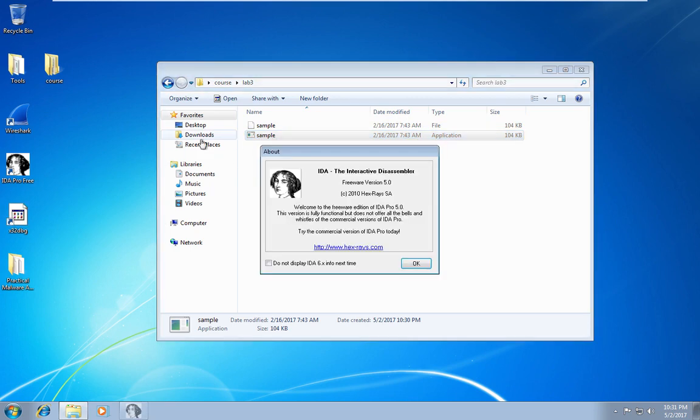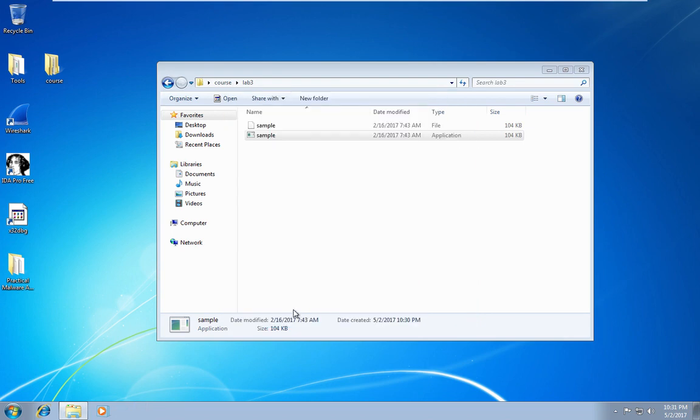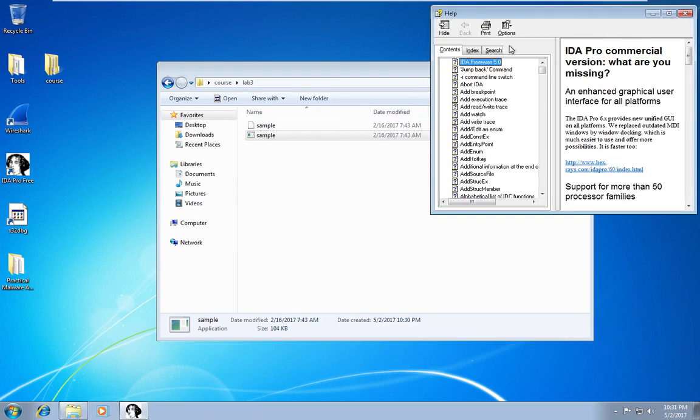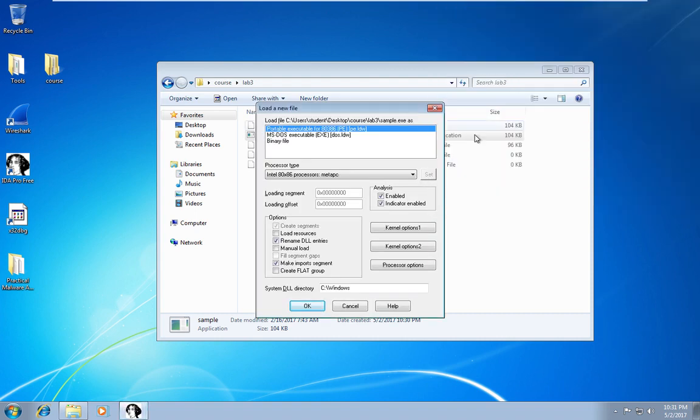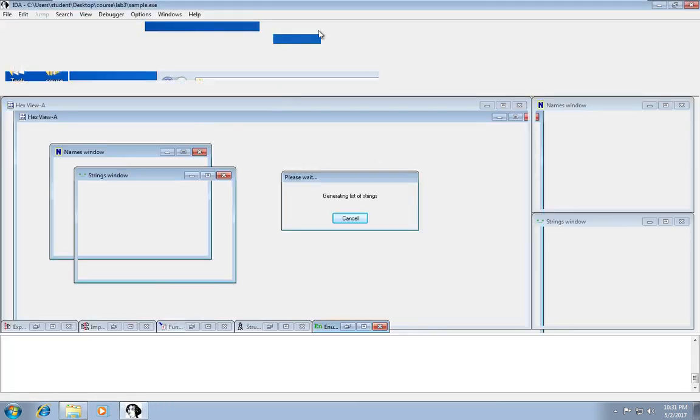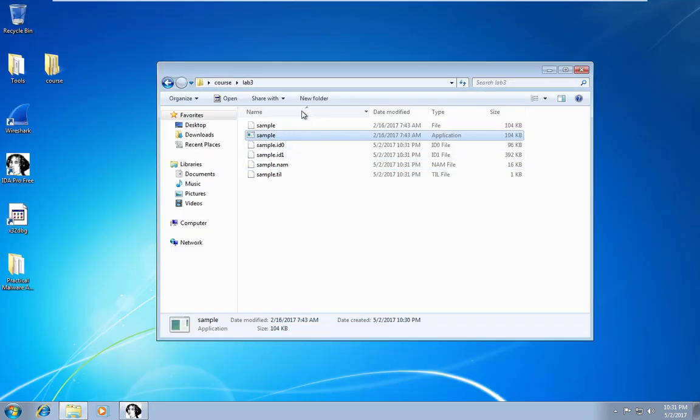Now I renamed this file because sometimes x32 debug has an issue, which at least I've run into, where it won't save the command line arguments if you don't rename it. So that may be something you want to try if you run into issues.